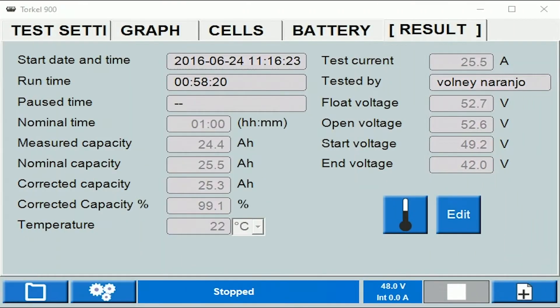At the end of a test, the summary of the test data is displayed under the Results tab in this manner.